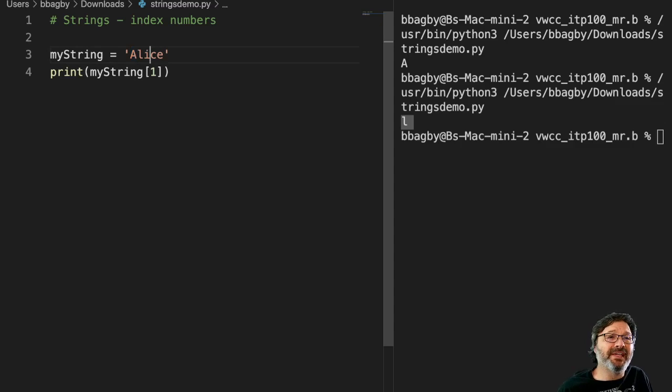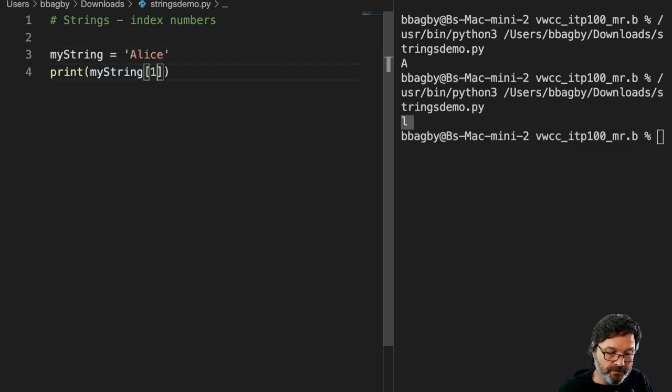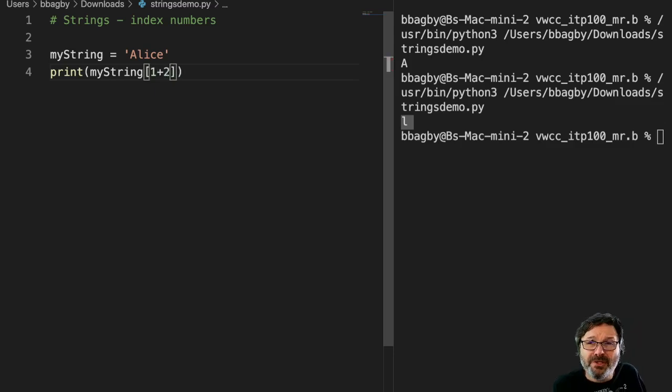And we can do some really interesting things with that. For instance, I could say, well, show me the index number, let's say one plus two. Now, what do you suppose I'm going to get with that?